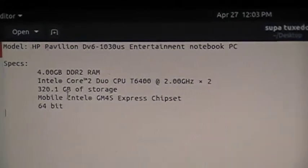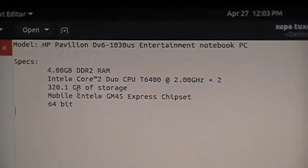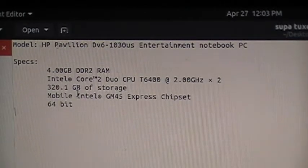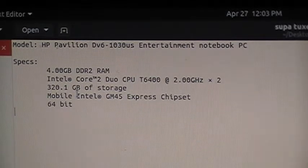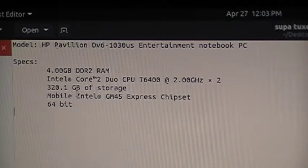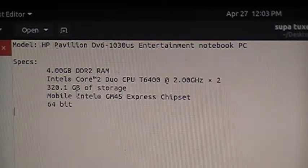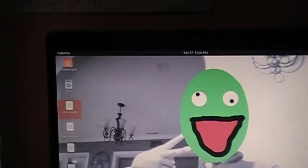As I zoom in, the model is HP Pavilion DV6-1030US Entertainment Notebook PC. The specs: 4 gigabytes of DDR2 RAM, Intel Core 2 Duo CPU T6400. There are two of those, 320.1 gigabytes of storage, Mobile Intel GM45 Express Chipset graphics, and it's a 64-bit system. If you don't believe me, let me get out of this and go into settings.